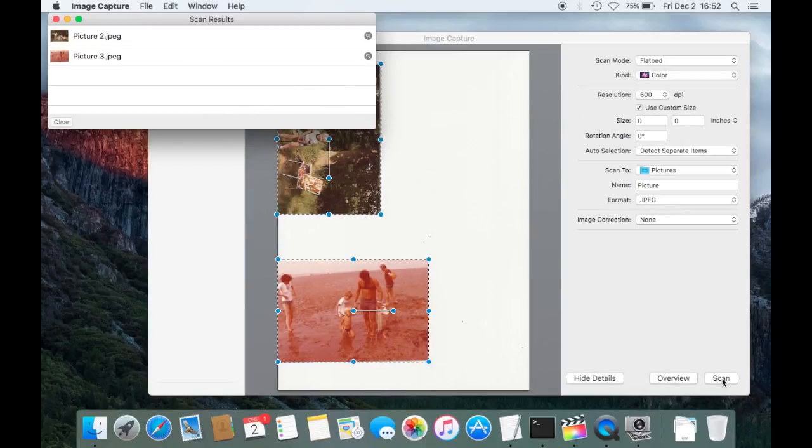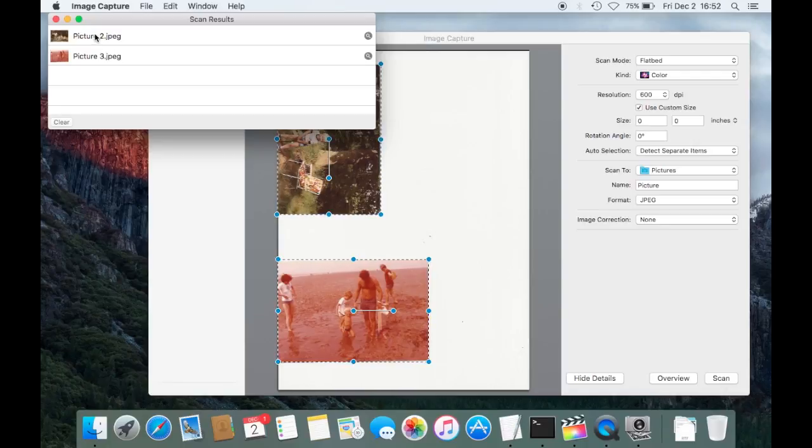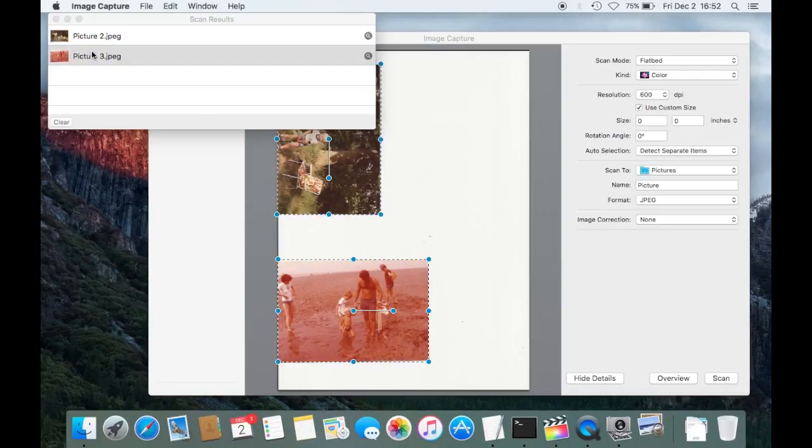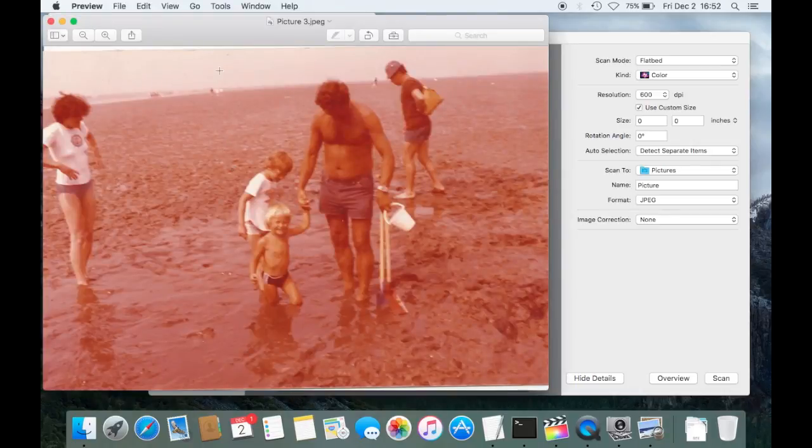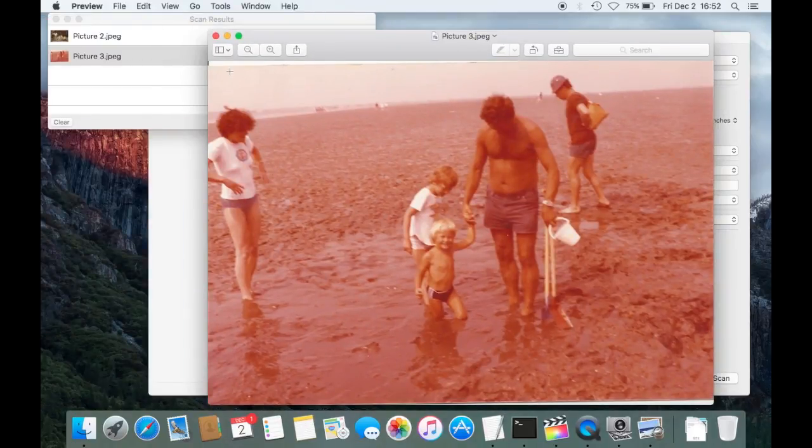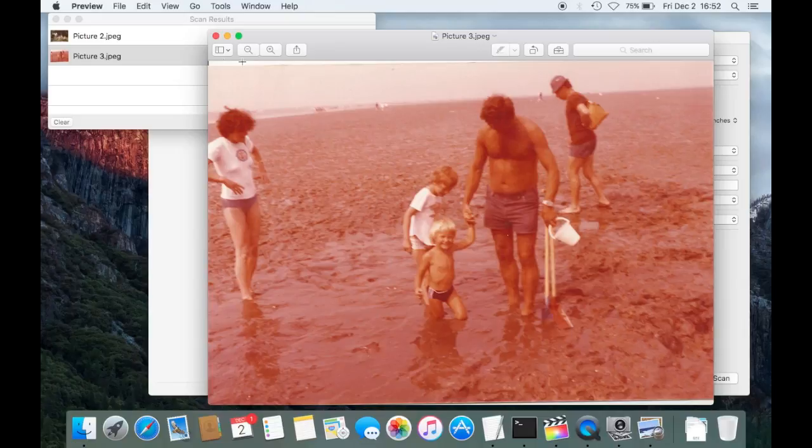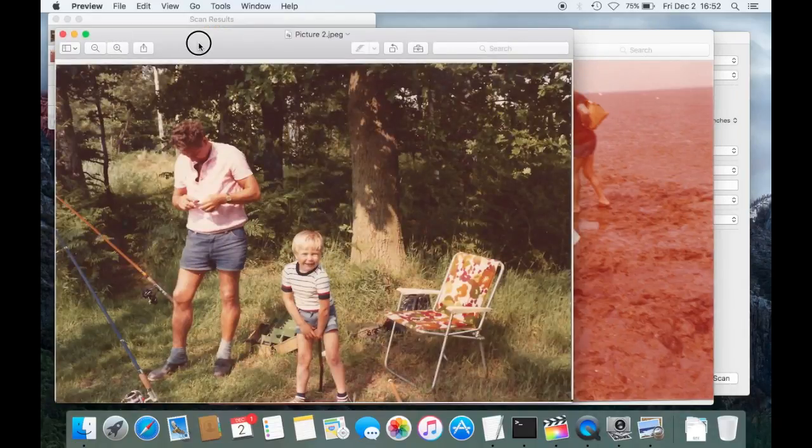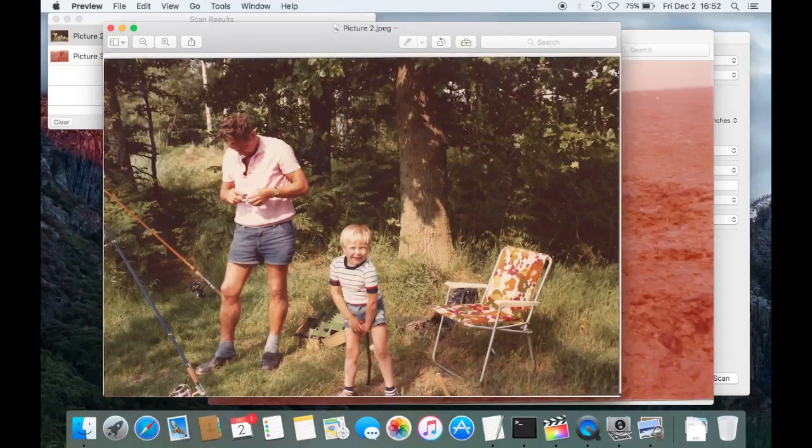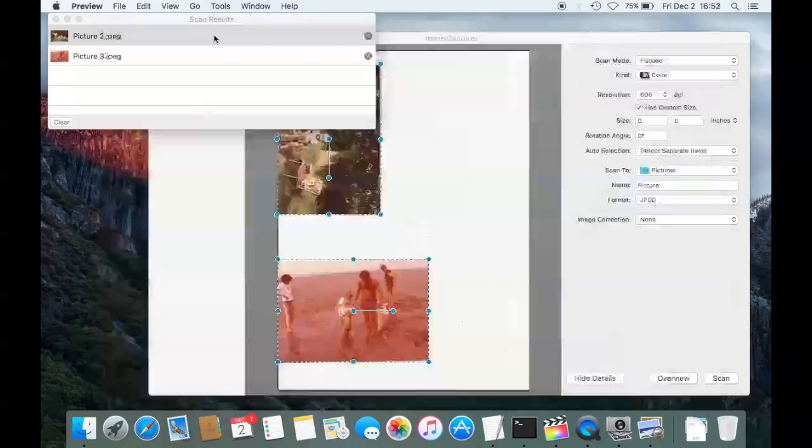Okay, so now two pictures have been saved. And as you can see, let's open them up and have a look. Okay, this one has a little bit of a corner here. And then the second one, you can see, it has been saved in the right orientation. So this worked really well.